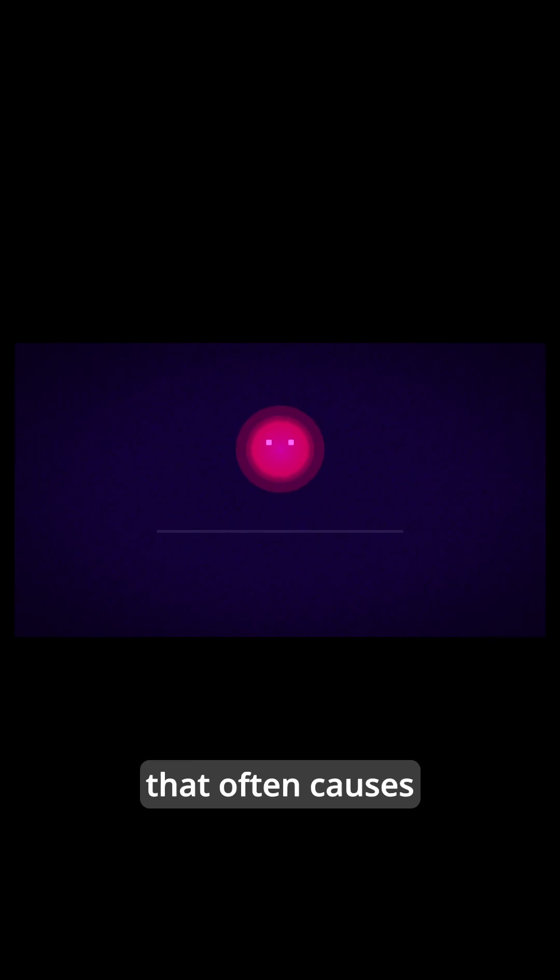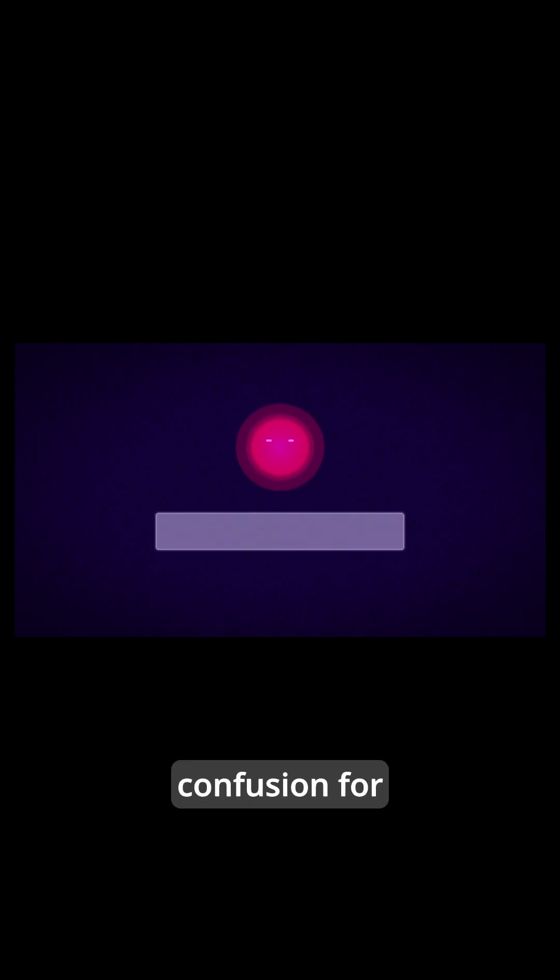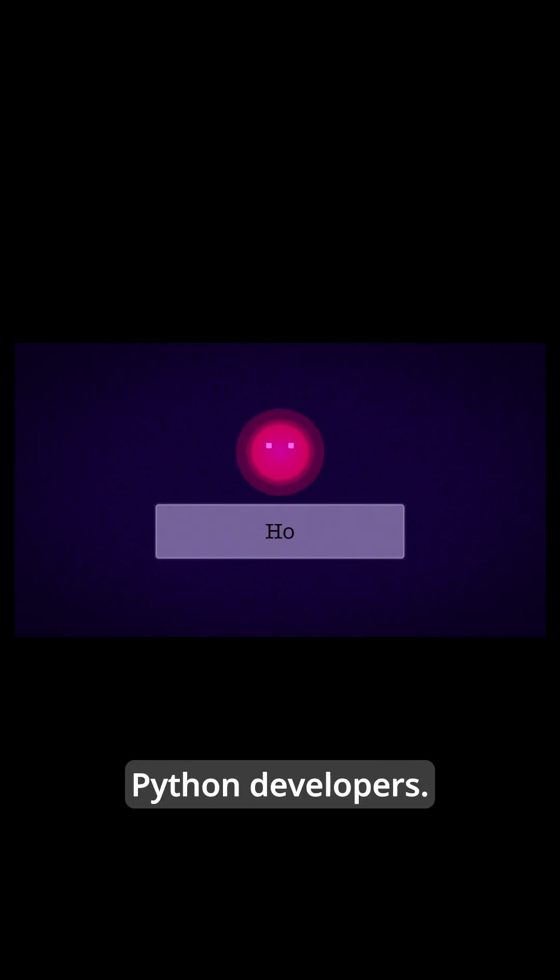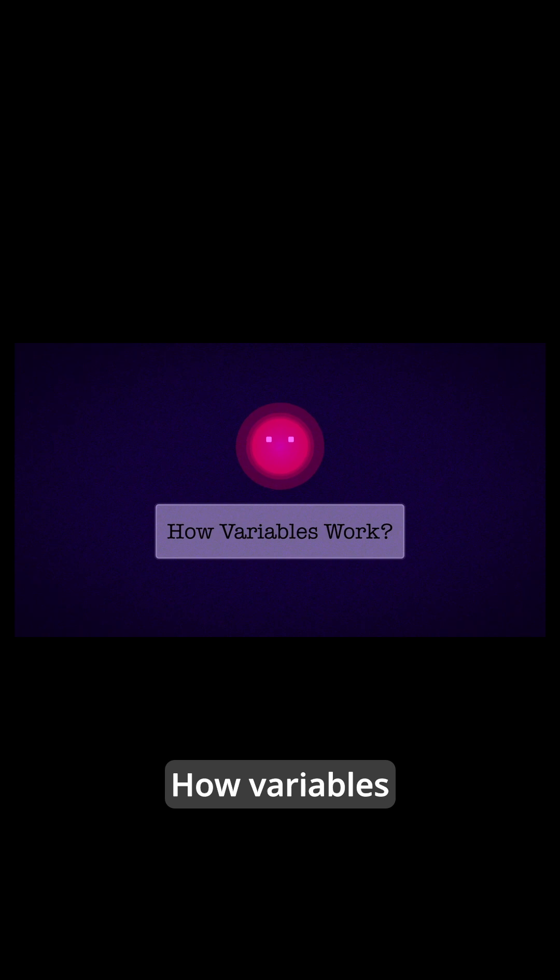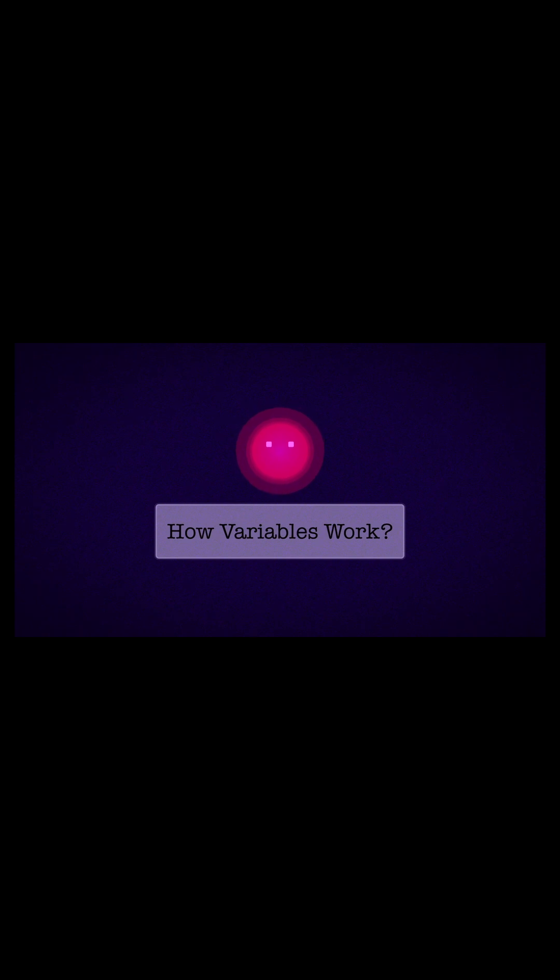Today, we are going to explore a fundamental concept that often causes confusion for Python developers: How variables really work?